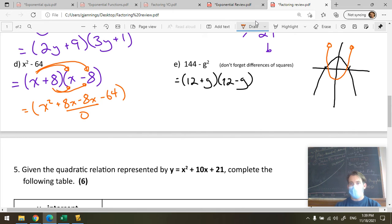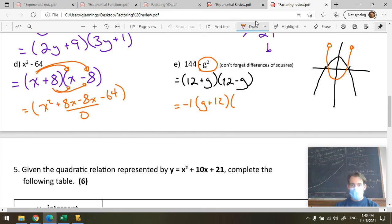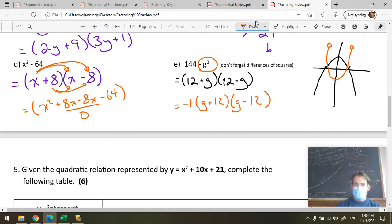Johnny asks why one bracket has plus and one has minus. Because here it's minus G squared — so there's a 1 in front of each. This would not be fully factored form for 144 minus G² written as a negative leading coefficient. To write it properly in factored form, factor out the negative 1: negative 1 times (G plus 12)(G minus 12). I just changed the order and flipped the sign of the whole expression to get back to the same thing.